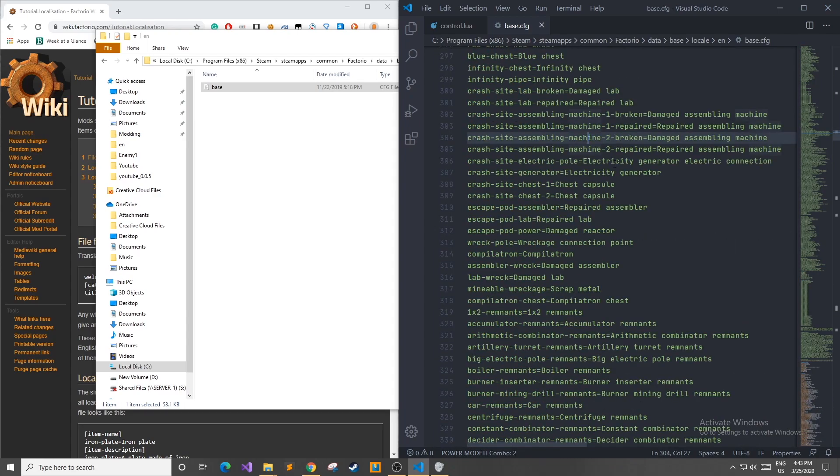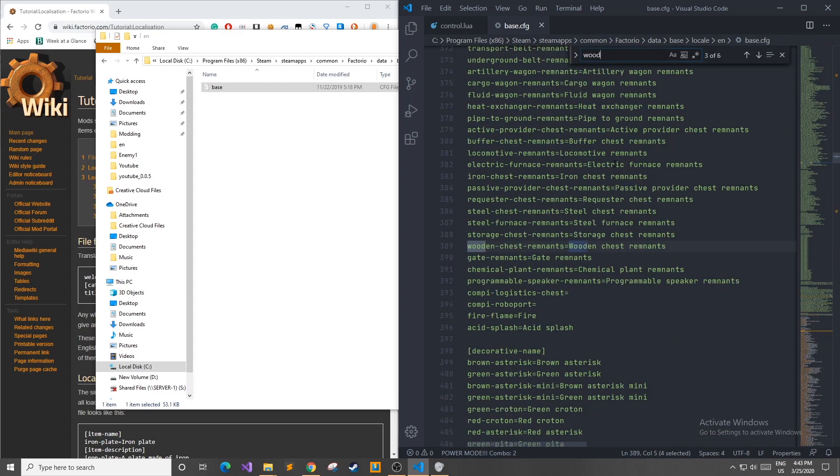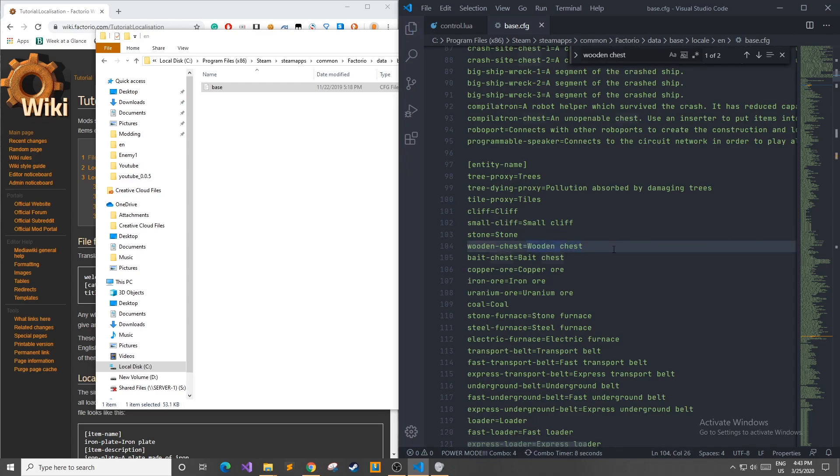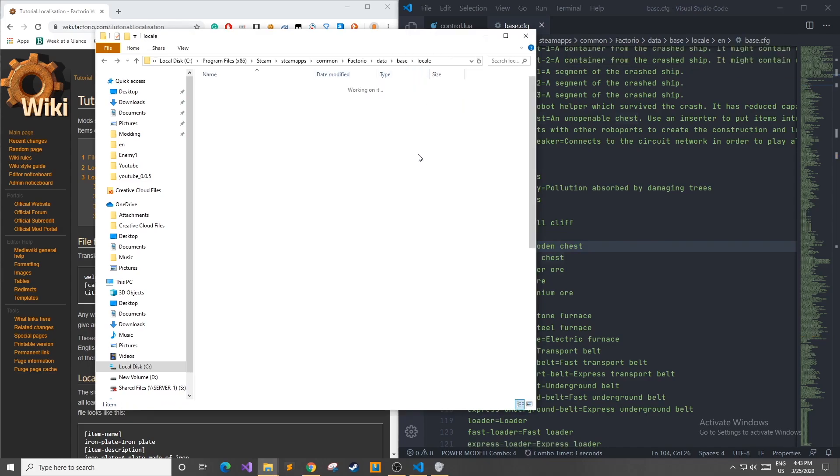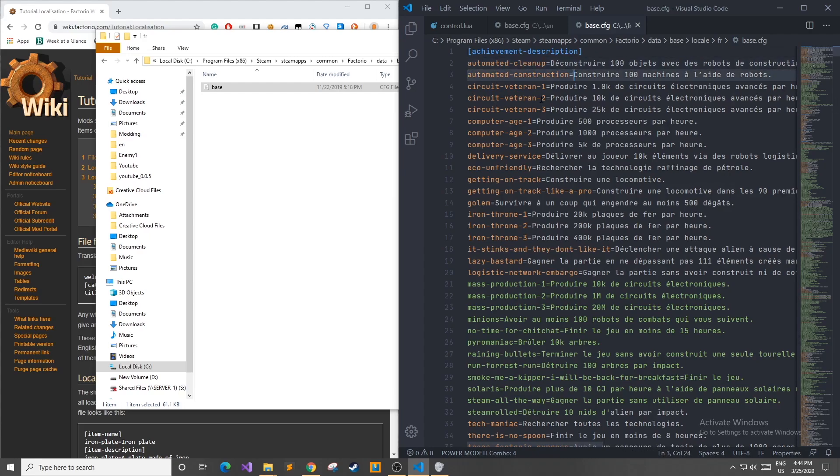This is also a great place to look up what items or entities are named inside the game so you can use them in your mod. For example, if I didn't know what a wooden chest was called, I could do a search for wooden chest, and you can see you have wooden chest remnants, and then an entity name of wooden chest. Now I can utilize this wooden chest in my mod to do whatever I want to do with it as I so please. Taking a quick look at another language, you can see under the French one that we still have the same English key on the left, but we have a French value on the right.